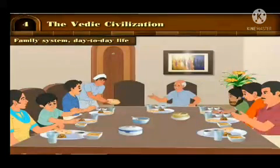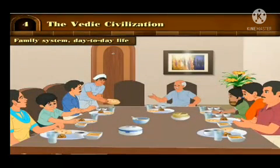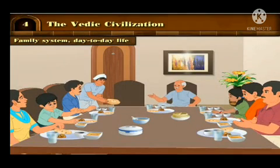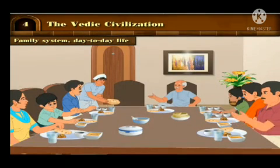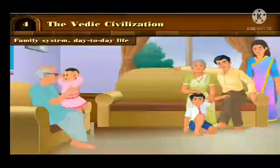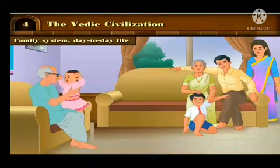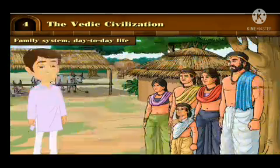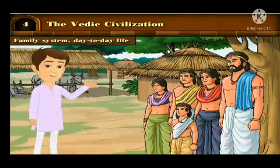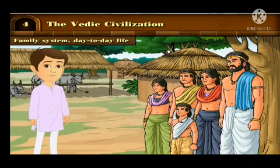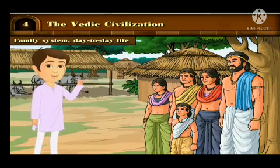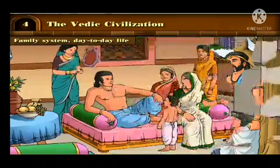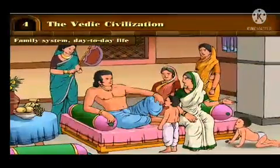Family System: We are born in a family and grow in it. Our parents, siblings and other relatives together form our family. Members of our family are bonded by feelings like love, affection and attachment. Now we will learn about the family system during the Vedic period. The system of joint family was prevalent during the Vedic period, and the family system was patriarchal.